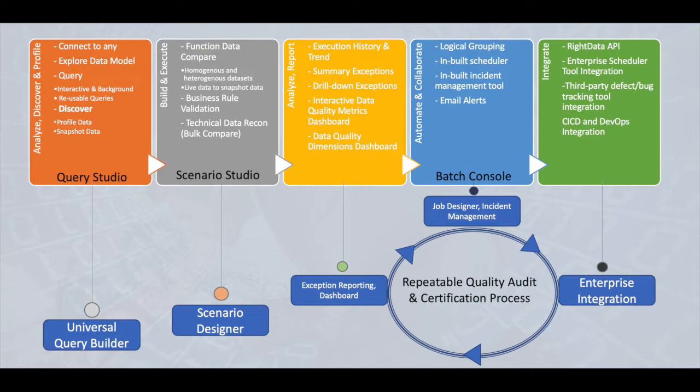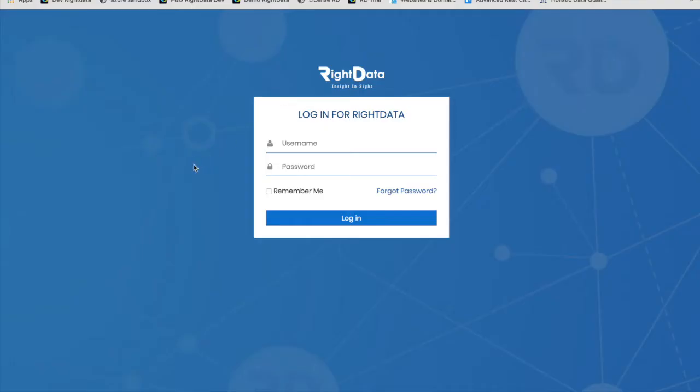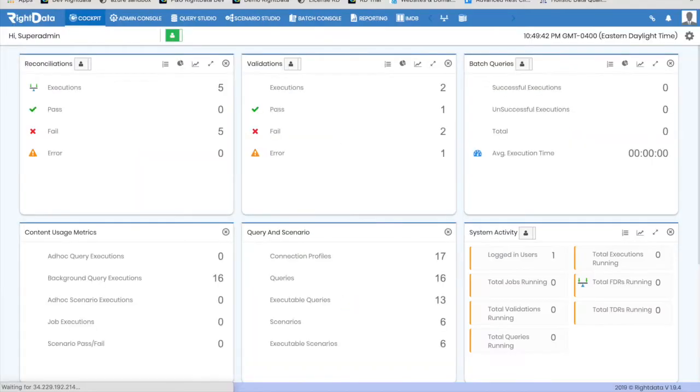Let's now log into RightData. In order to log in, open your favorite web browser and enter the RightData URL and log in using the credentials provided by your administrator.